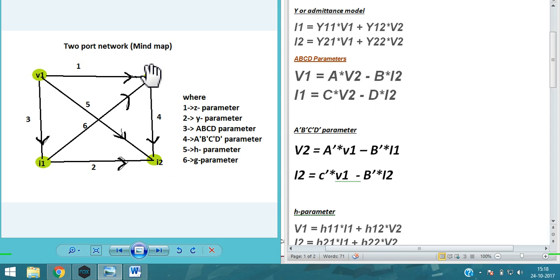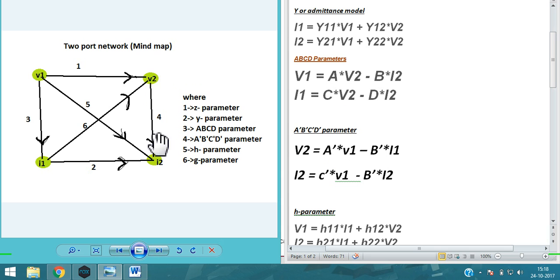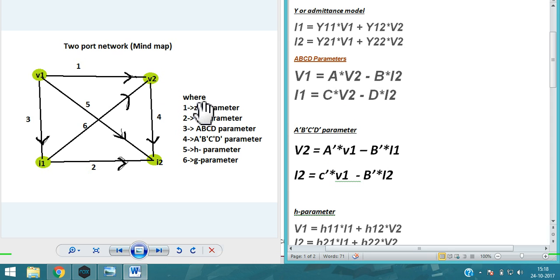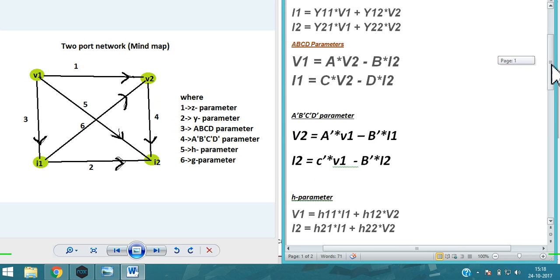For the inverse ABCD parameter, the outputs are V2 and I2 — just the opposite. So V2 = A'·V1 − B'·I1. This is the inverse, which is why it is written as the inverse form. Similarly, I2 = C'·V1 − D'·I1, following the same pattern as the direct ABCD parameter but with swapped variables.